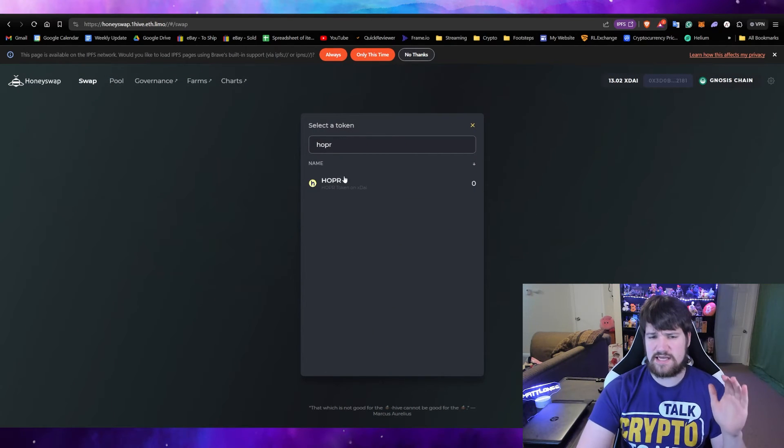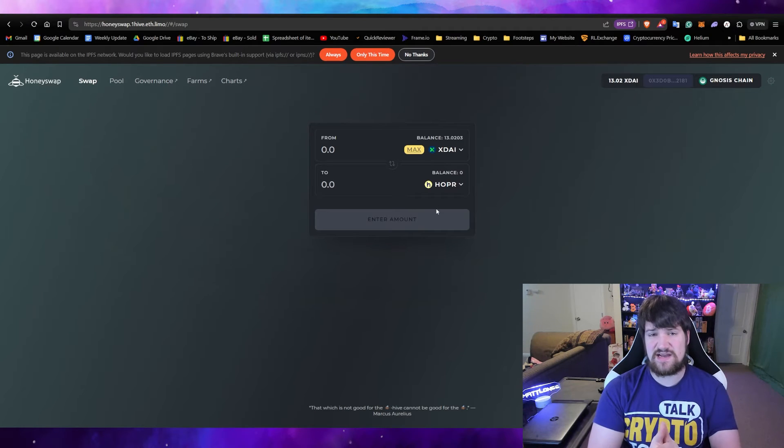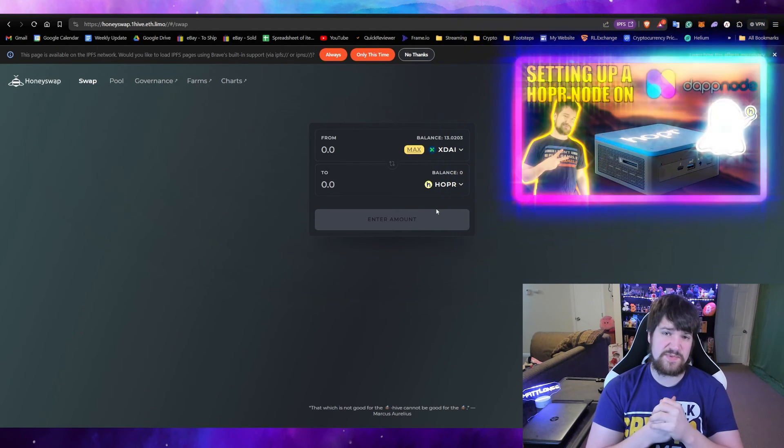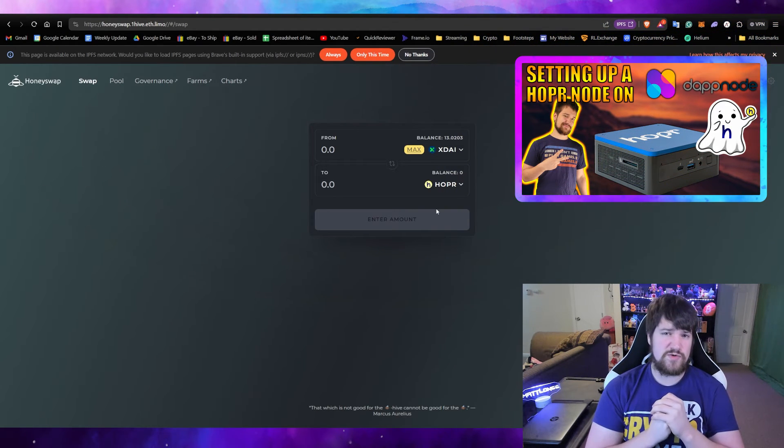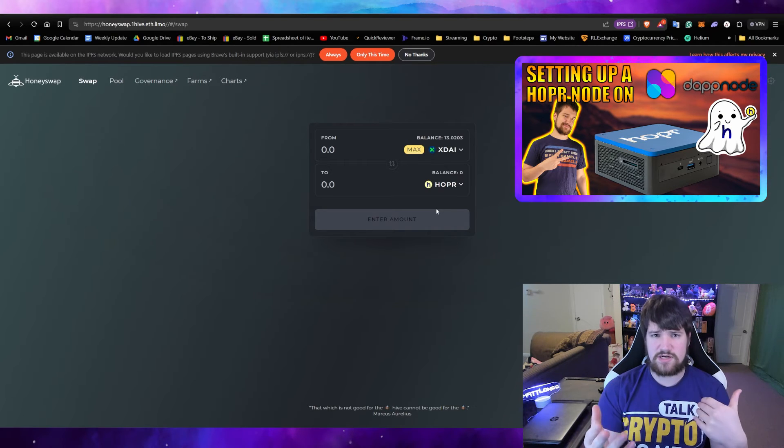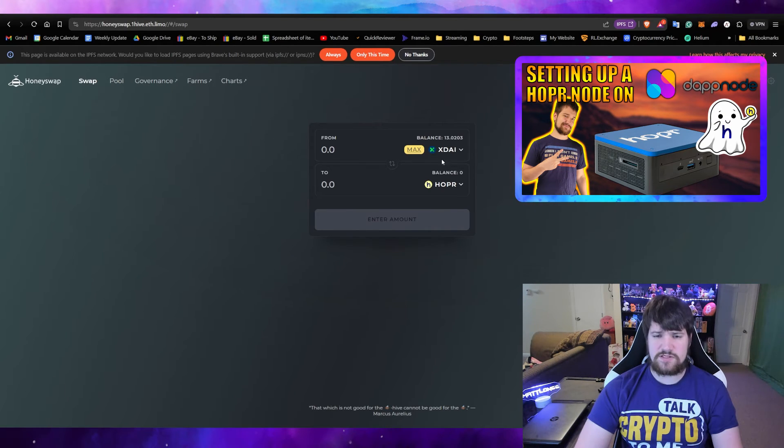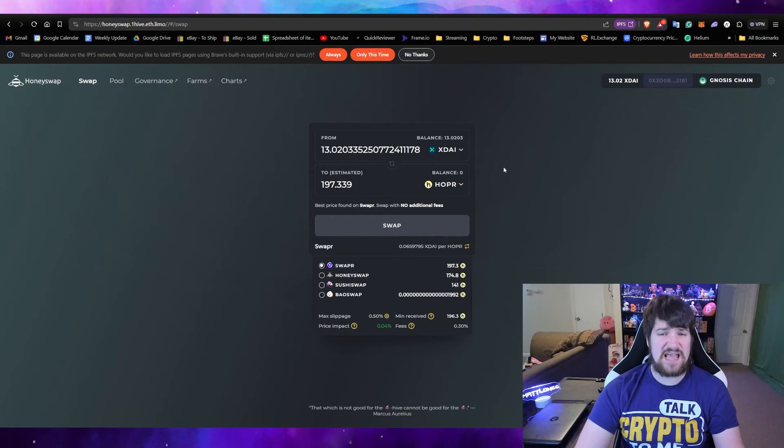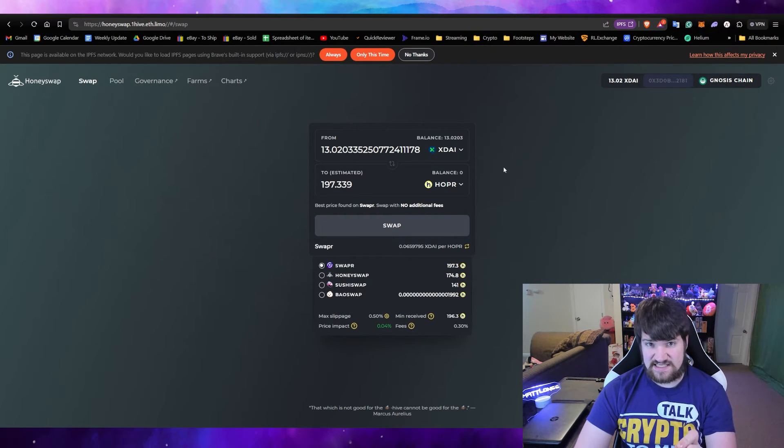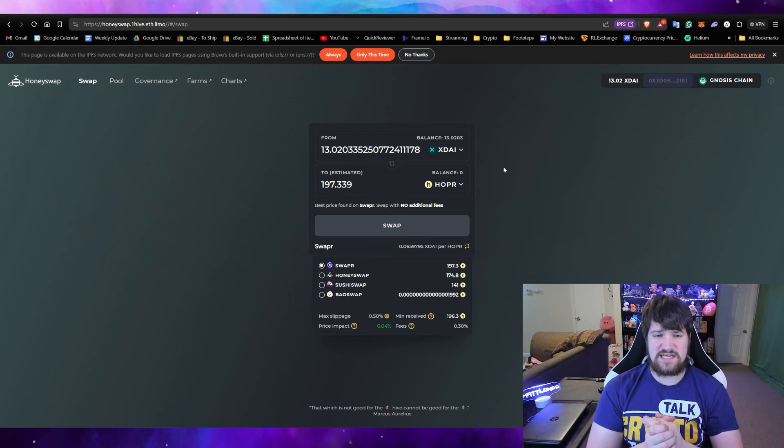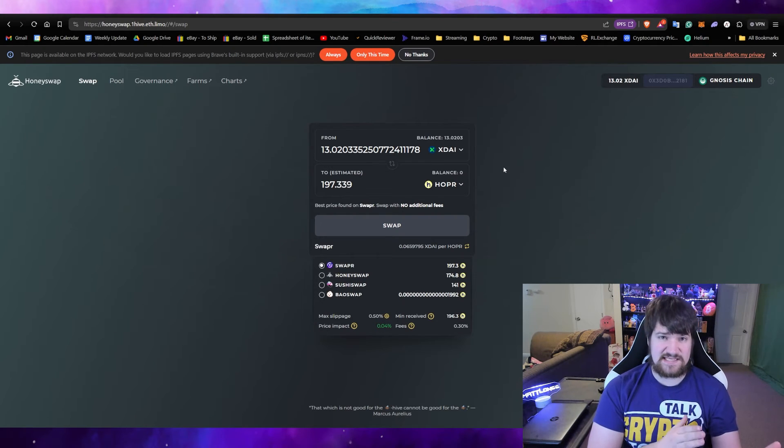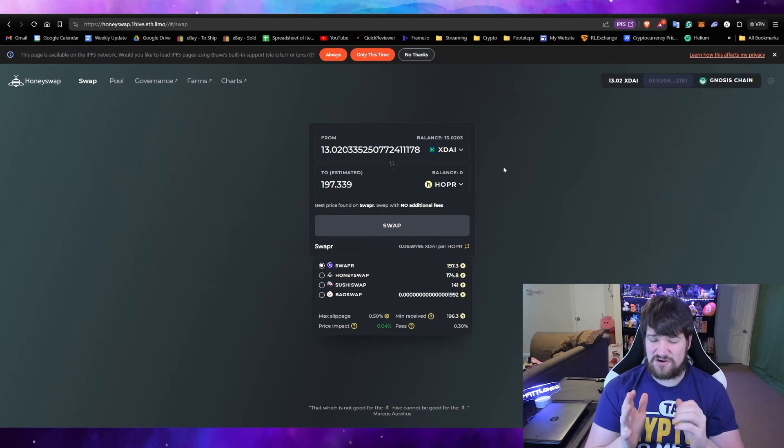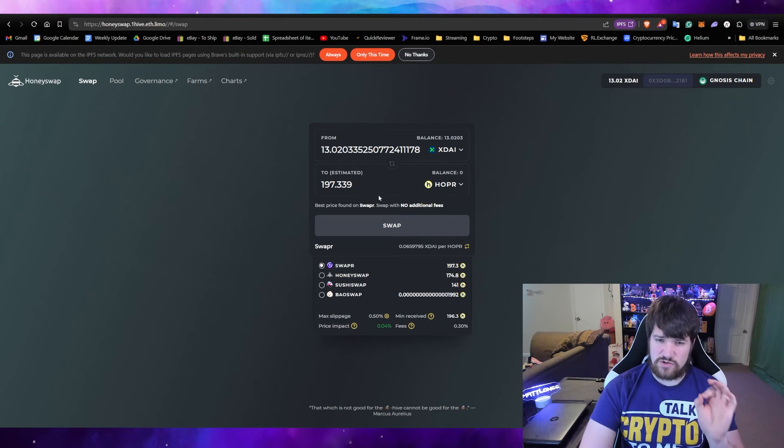If you want, you could swap from X-DAI to—I don't know, I'm going to select Hopper because if you guys haven't seen this video of me setting up a Hopper where you can start earning rewards by running your own Hopper node. You can see here I could select and swap all my X-DAI. That is a bad idea, mainly because you need some X-DAI in your Nasus chain in order to pay for gas fees.